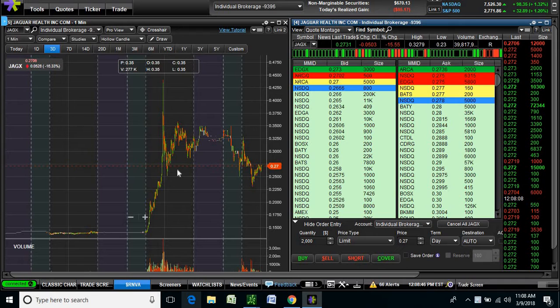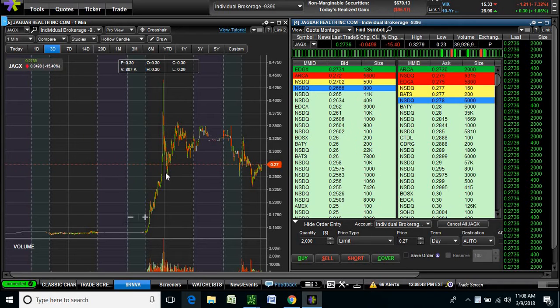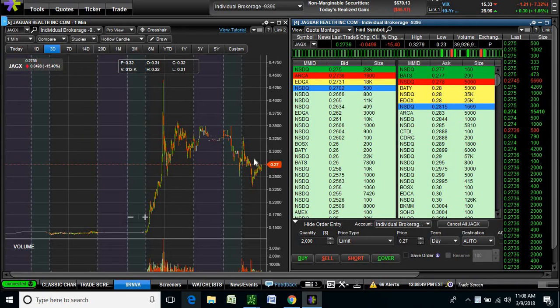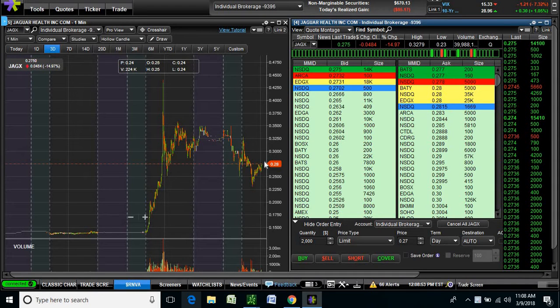You can see this area right here, held up before, and it tested it again today. It kind of went under there for a second, but reacted really nice.